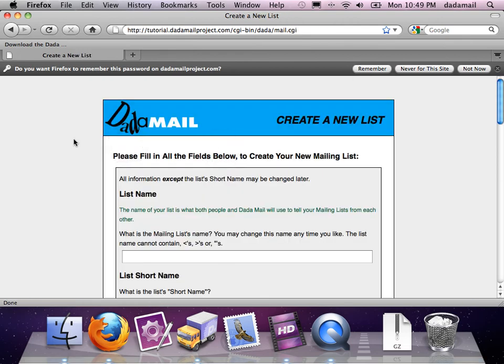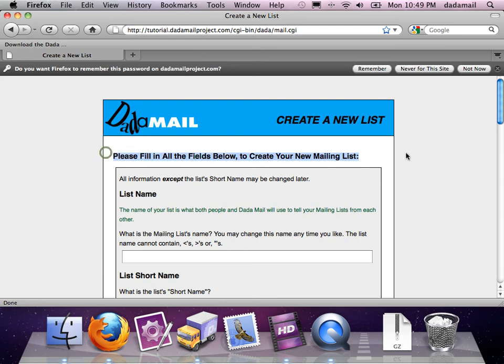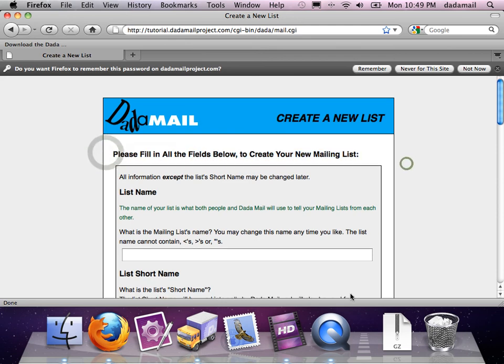So that's a small brief demonstration of the new DadaMail installer. Please give it a try and let me know how it works for you. Please use the support site and give us any feedback you have of the new DadaMail installer. Thanks for watching.